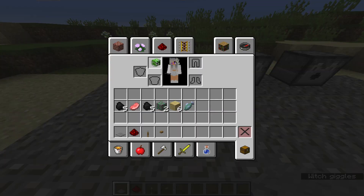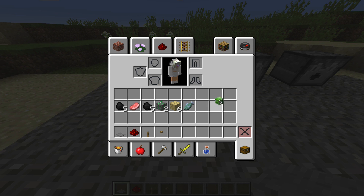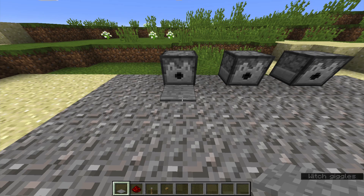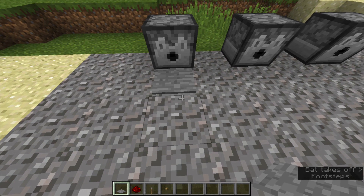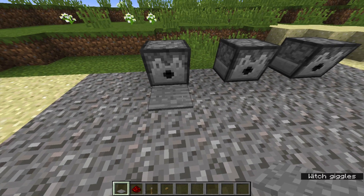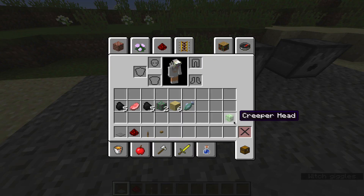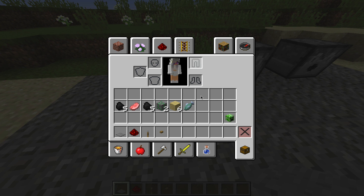It put a creeper head on my head. You can wear creeper heads, but you can also put it in your inventory. So it gave me a creeper head. You could just step on the pressure plate and it will give you what you want from the dispenser.